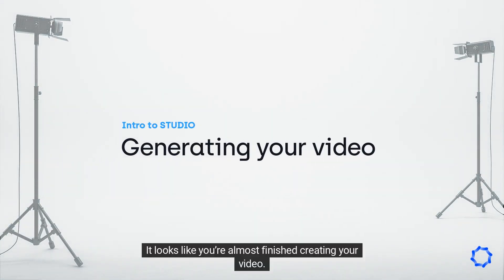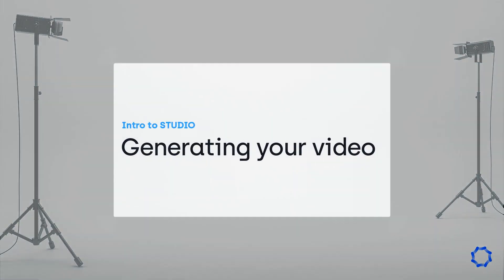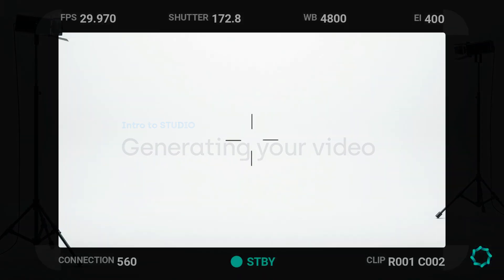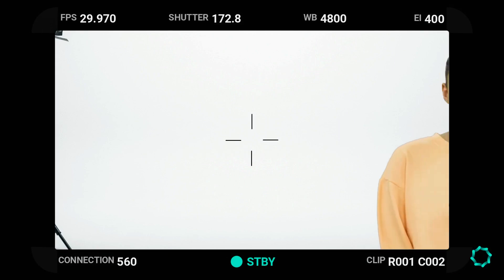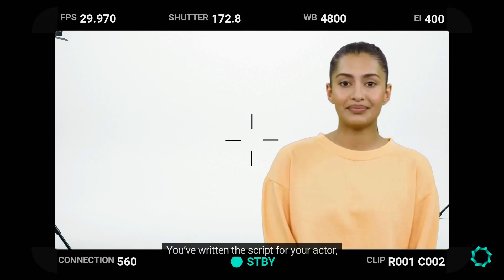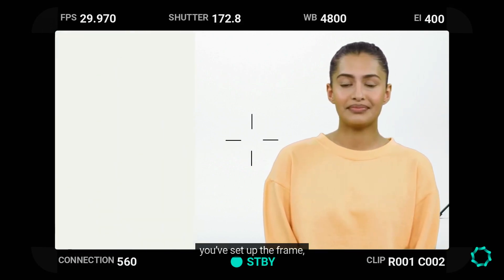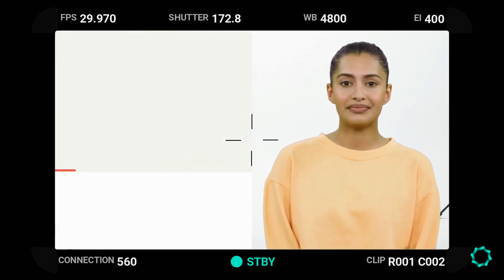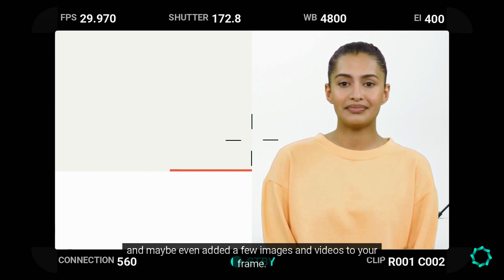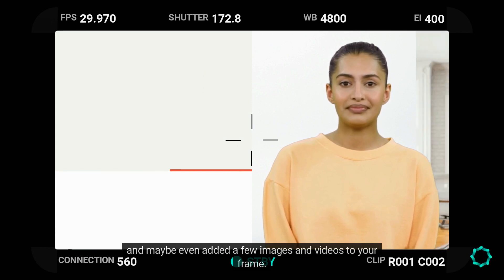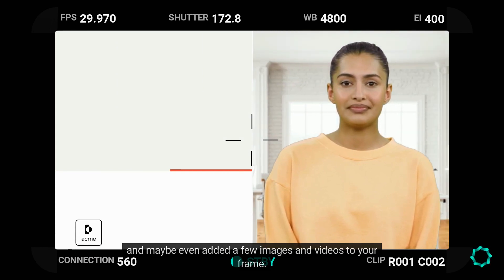It looks like you're almost finished creating your video. You've written the script for your actor, you've set up the frame, and maybe even added a few images and videos to your frame.